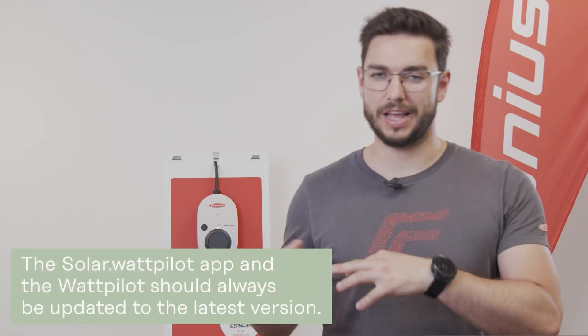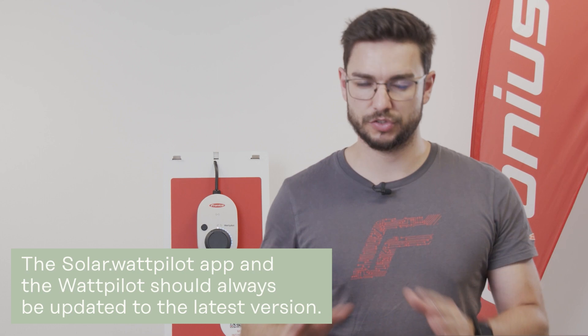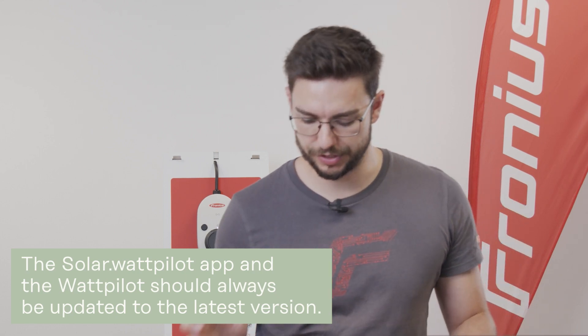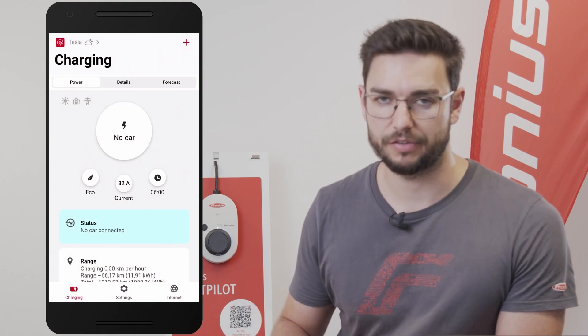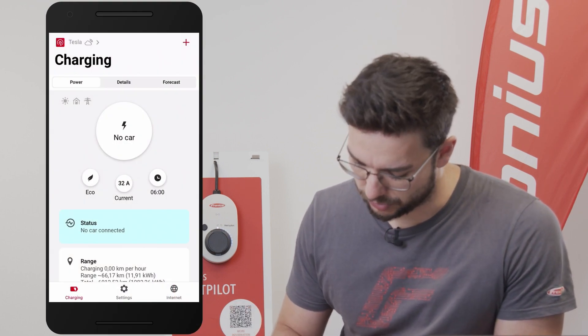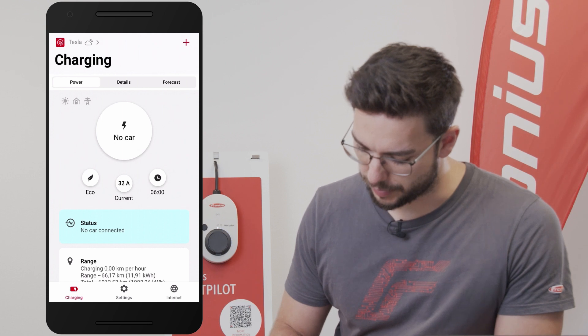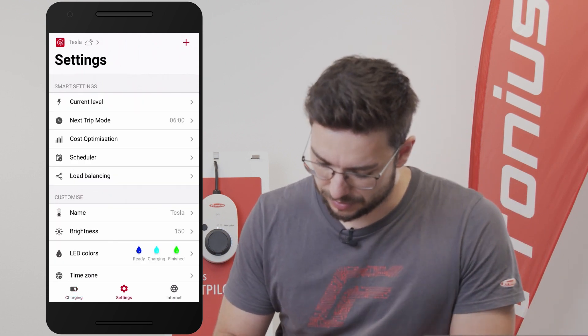If you have the Wattpellot and the Solar Wattpellot on the newest software version you can use this feature. What you need to do is go to the Solar Wattpellot app. We have the start screen available and then you go to settings on the very bottom and hit the feature scheduler.